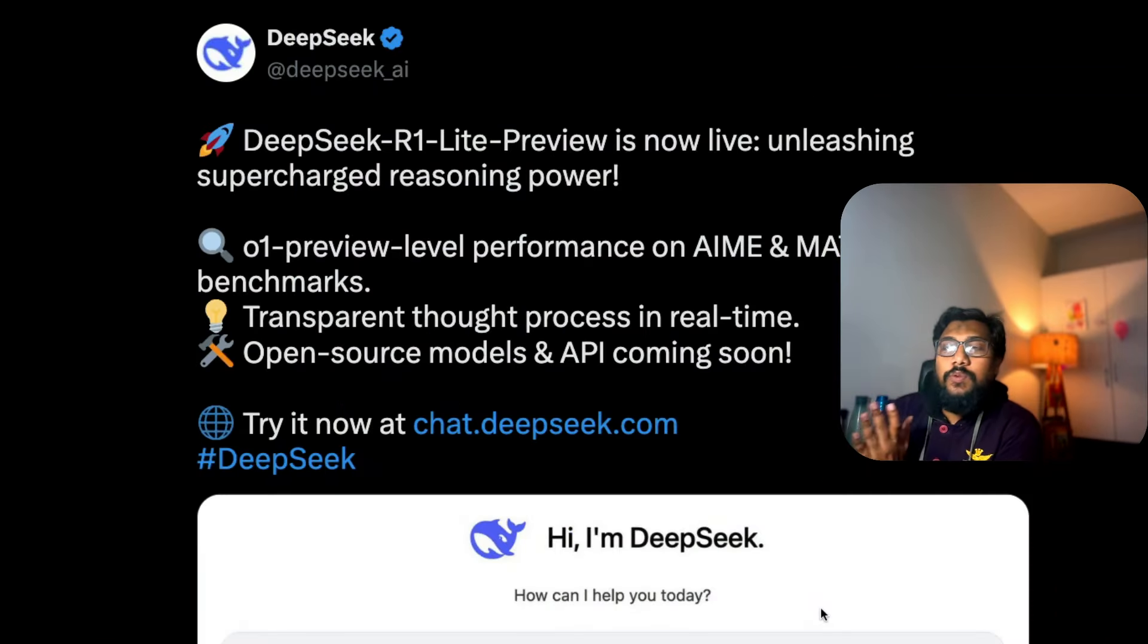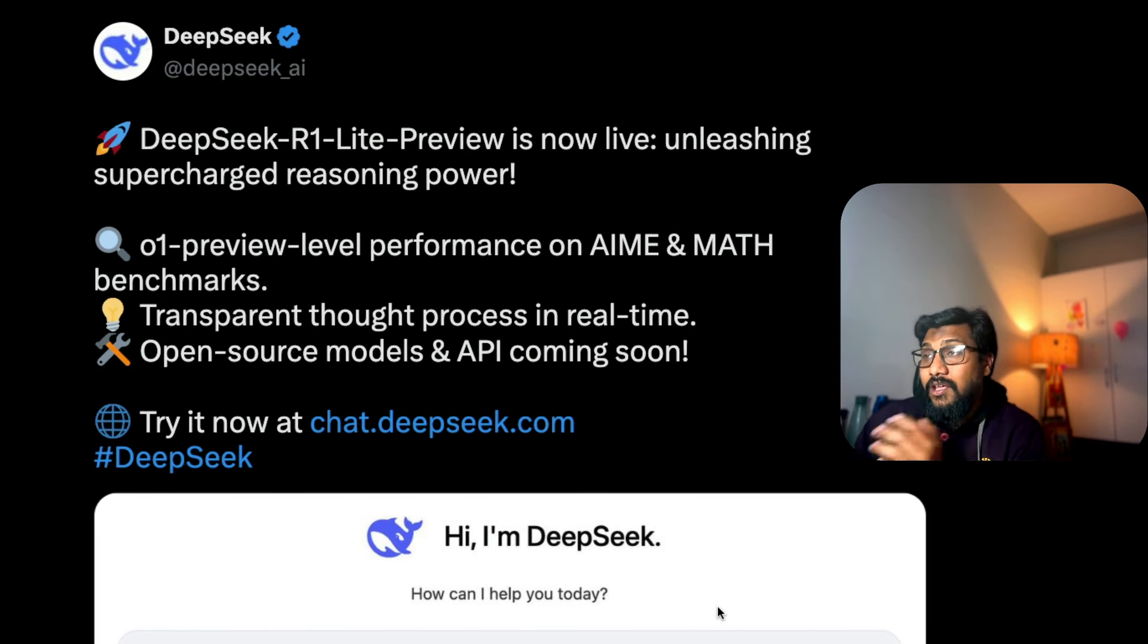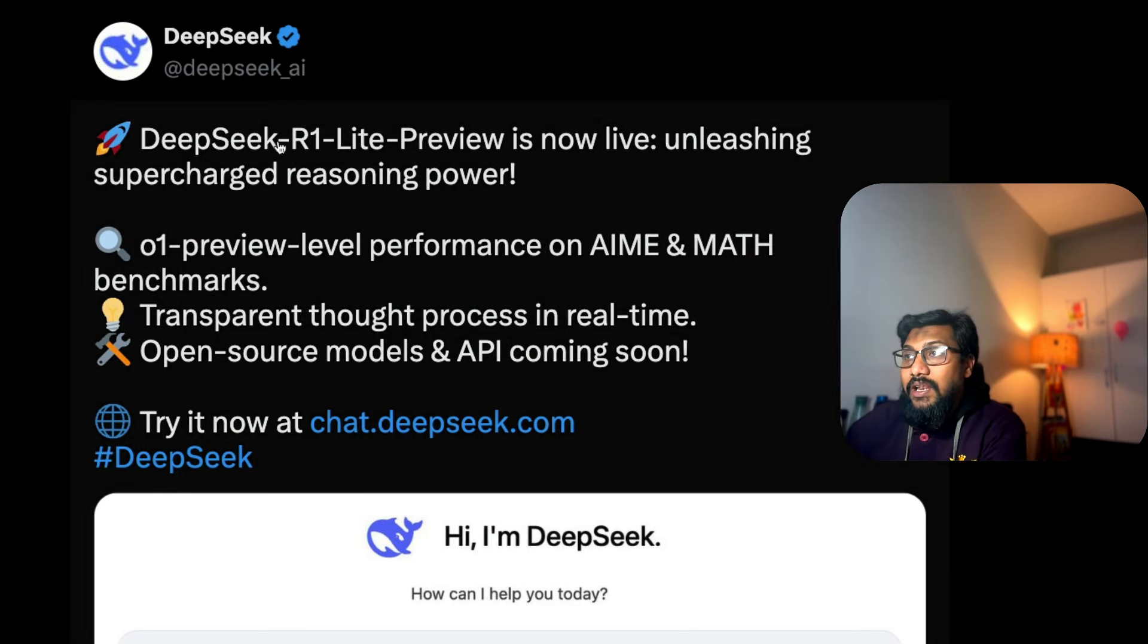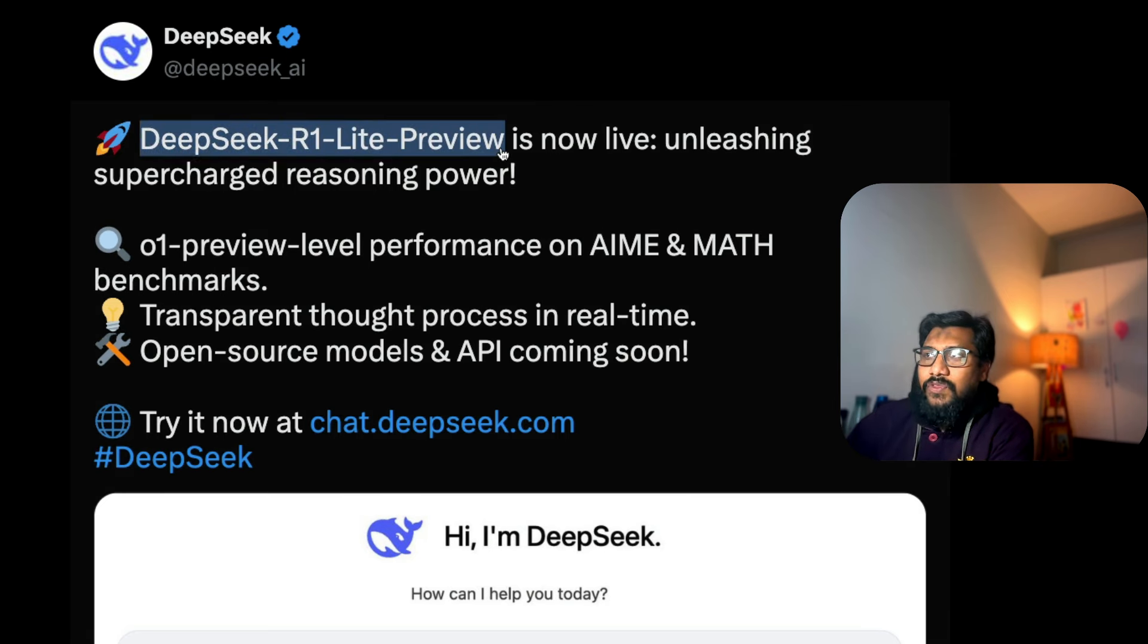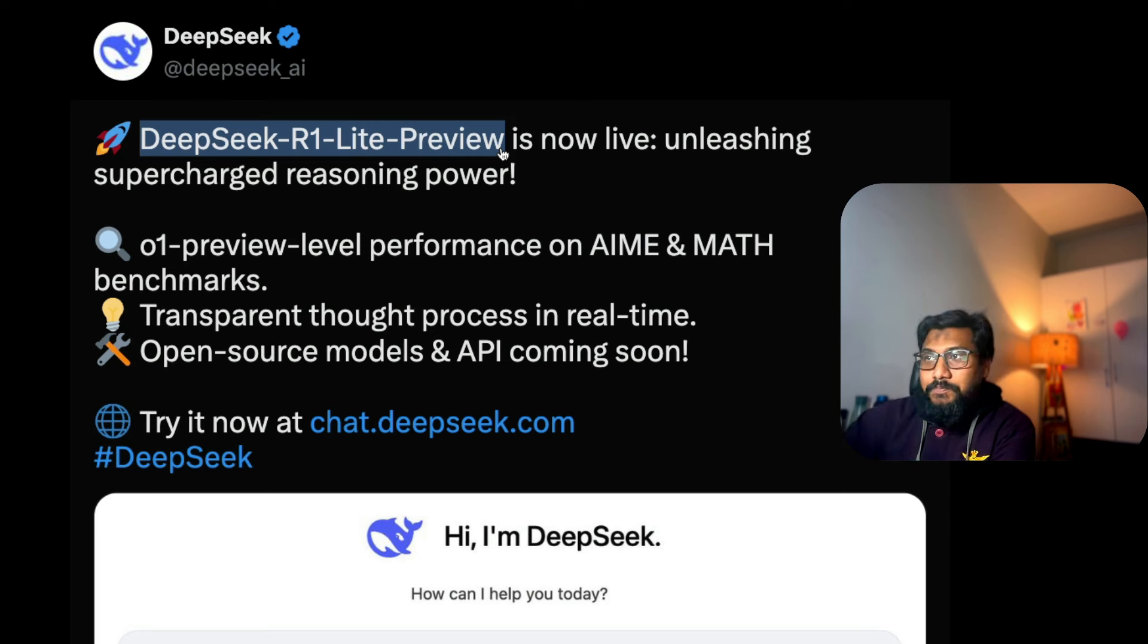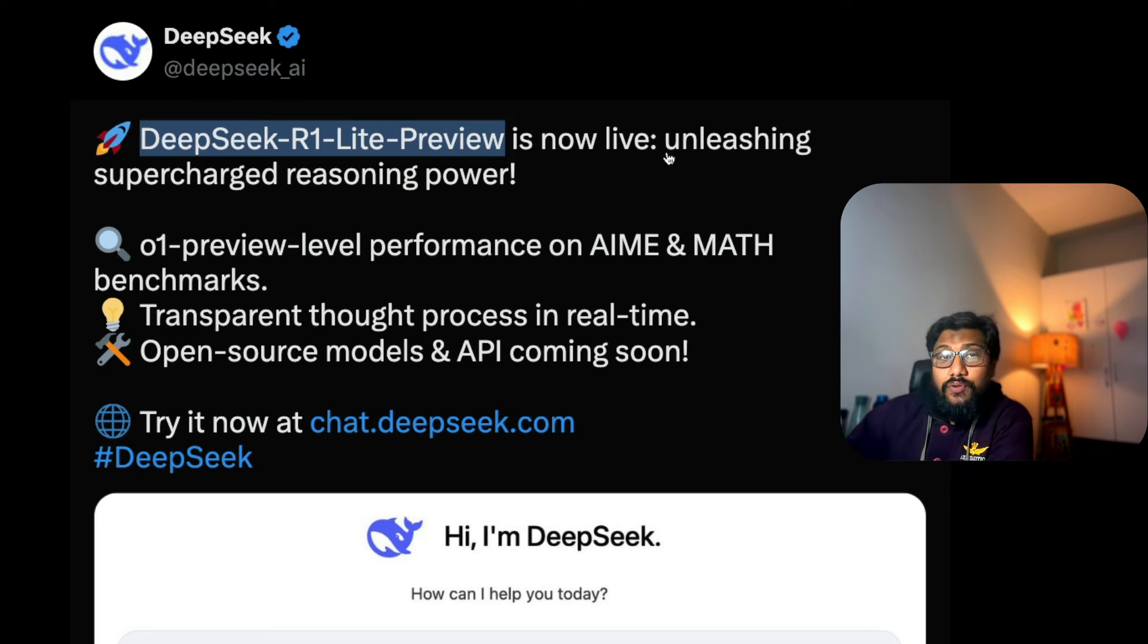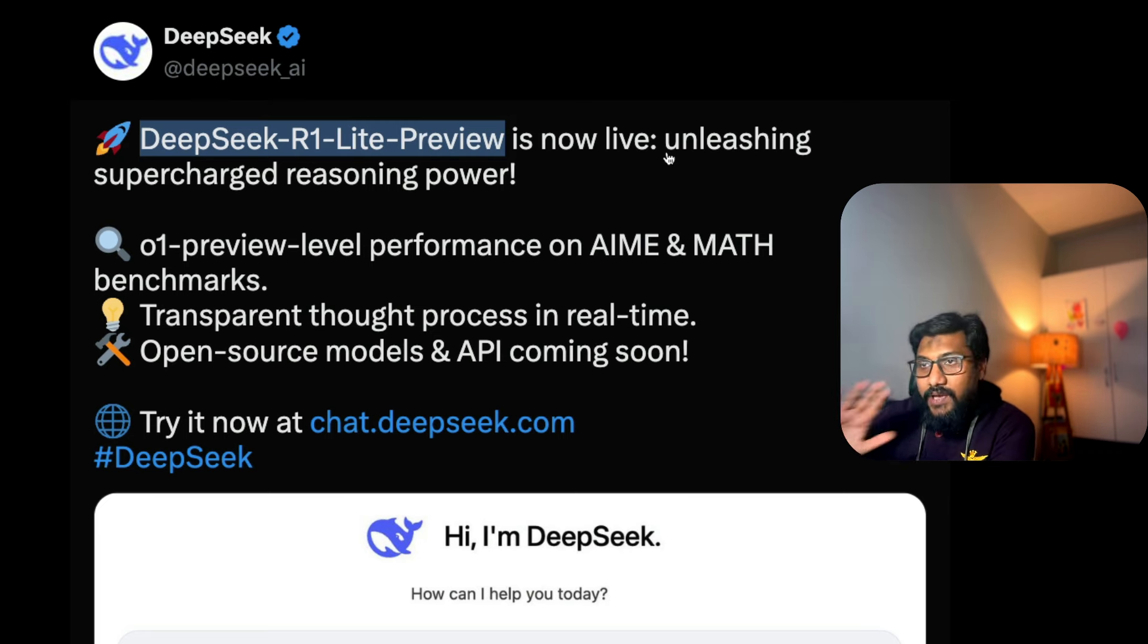We got a new model today from DeepSeek, a Chinese company. DeepSeek R1 Light Preview - quite a long name. Unleashing supercharged reasoning power, that almost sounds like a ChatGPT written title. I don't know if anybody used ChatGPT to write this or the DeepSeek model itself.